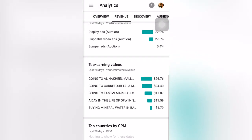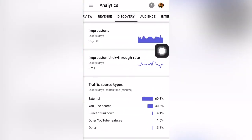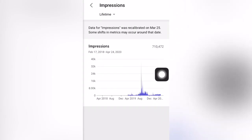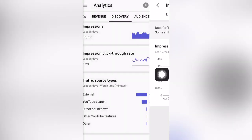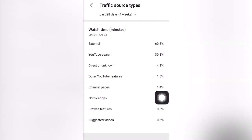Your top earning videos are shown here, along with the top countries by CPM. At this moment, there is no top country by CPM. Under Discovery, you can check your impressions and adjust it to lifetime — I have 710,000 impressions. You can also find your traffic source, showing where the videos were shown, whether external sites, YouTube search, direct, or unknown.